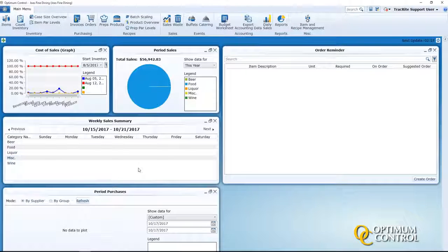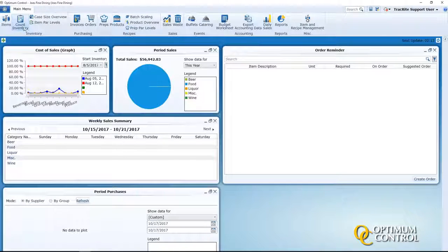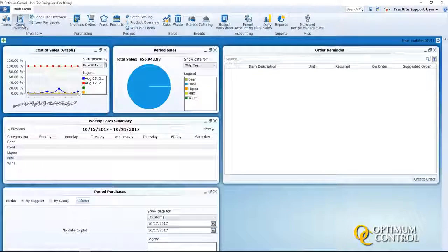Here is how to adjust and redate inventory in Optimal Control. You'll select Count Inventory from the toolbar at the top.